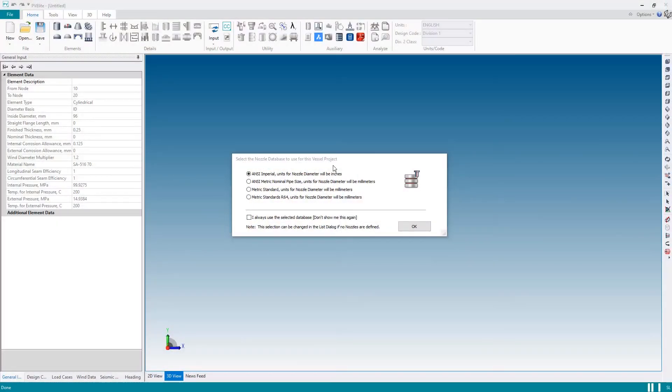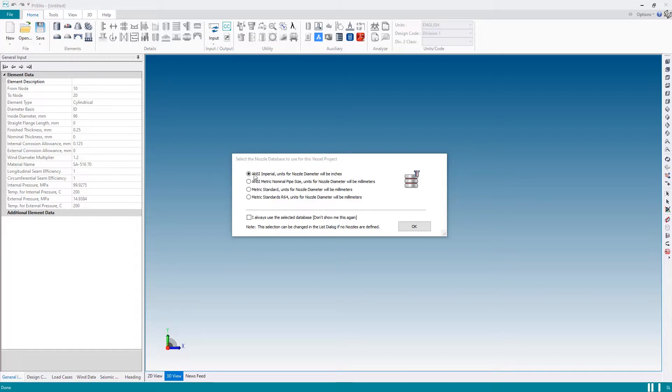Alright, so when we first start PV-Elite, this dialog box will be shown where we can choose the nozzle database to use for the current vessel. I'm going to stick with ANSI Imperial nozzles with the nozzle diameter therefore being in inches.